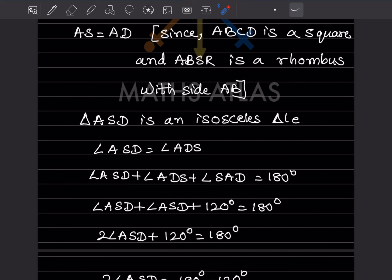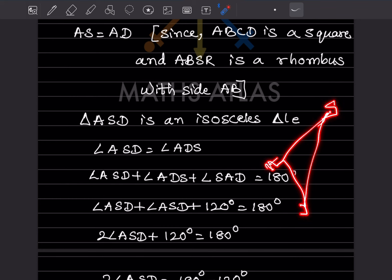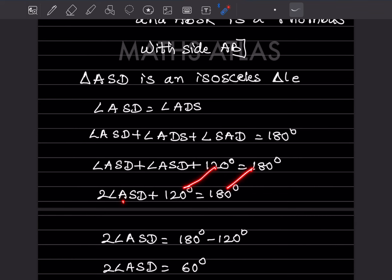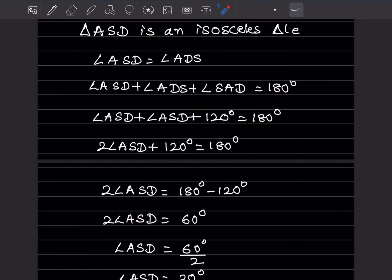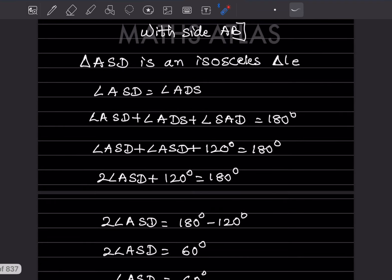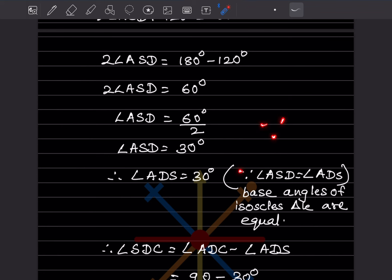Applying the angle sum property to triangle ASD: angle ASD + angle ADS + angle SAD = 180°. Since angle ASD = angle ADS, we write 2 × angle ASD + 120° = 180°. So 2 × angle ASD = 60°, giving angle ASD = 30°. Therefore angle ADS = 30° as well, since the base angles of the isosceles triangle are equal.